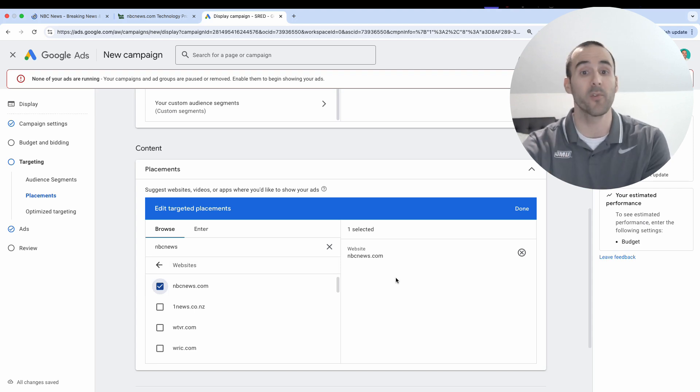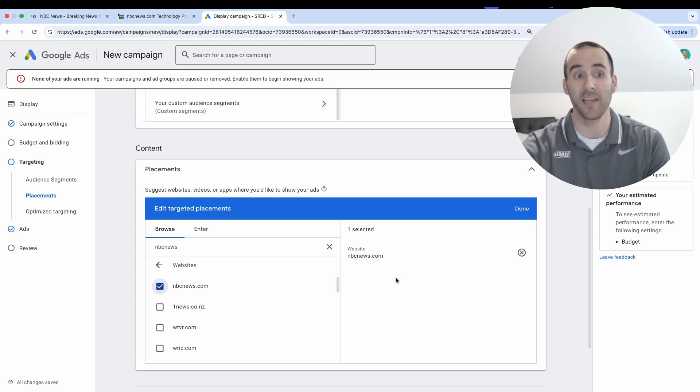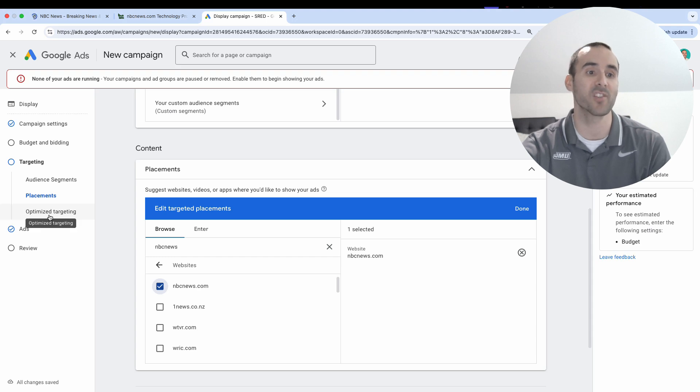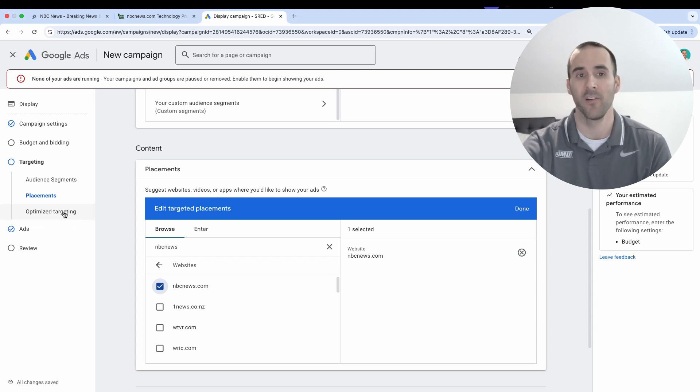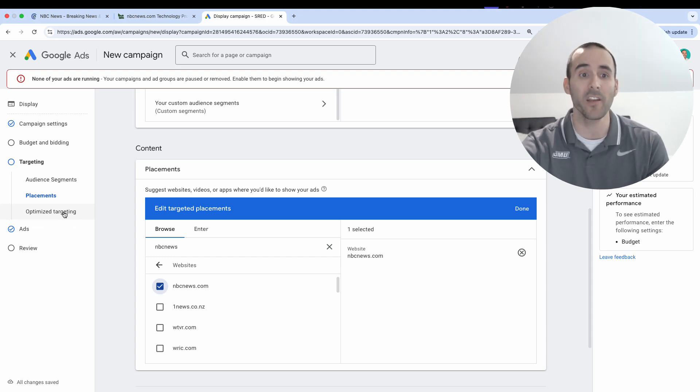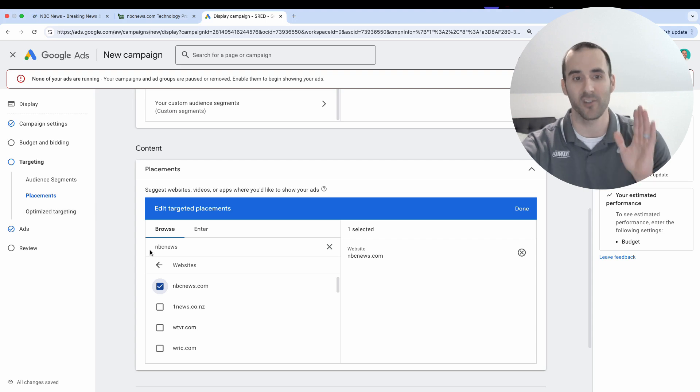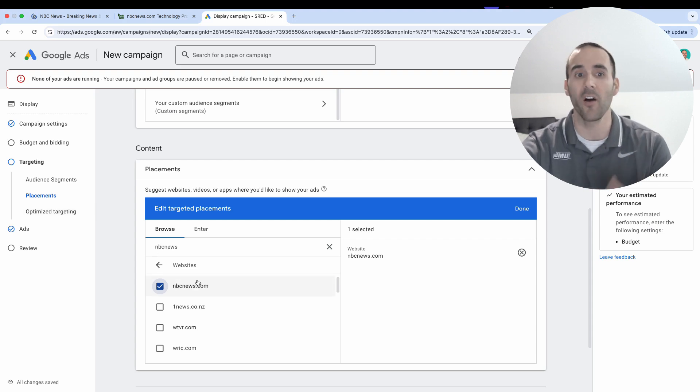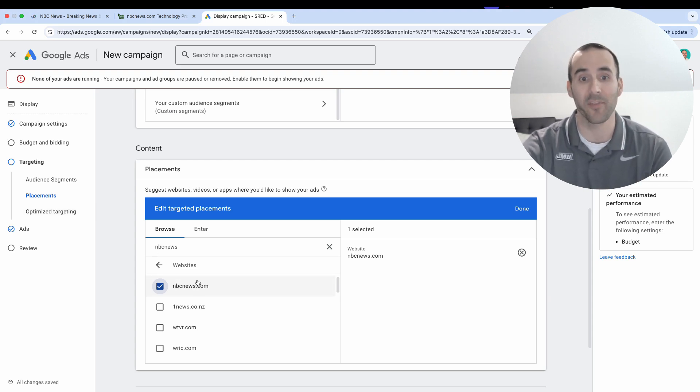Now again, we're not going to run through all the steps of creating this type of campaign, but make sure you have optimized targeting set to off. Because if you have optimized targeting set to on, it will bypass your specific placement and target other websites out there on the internet.